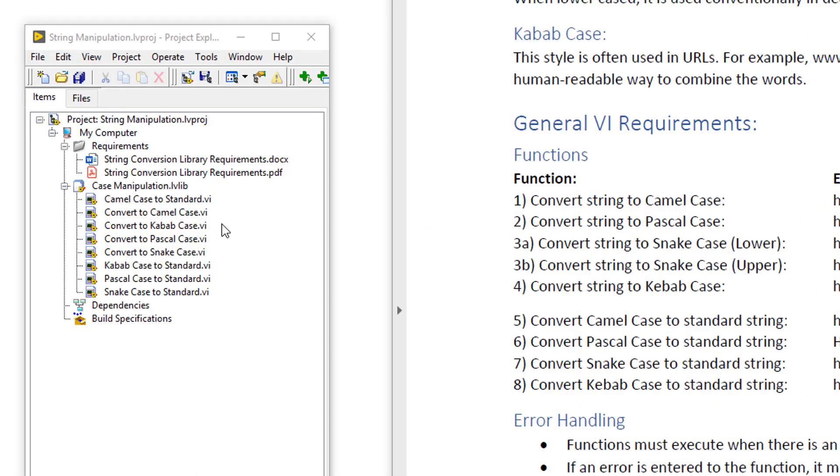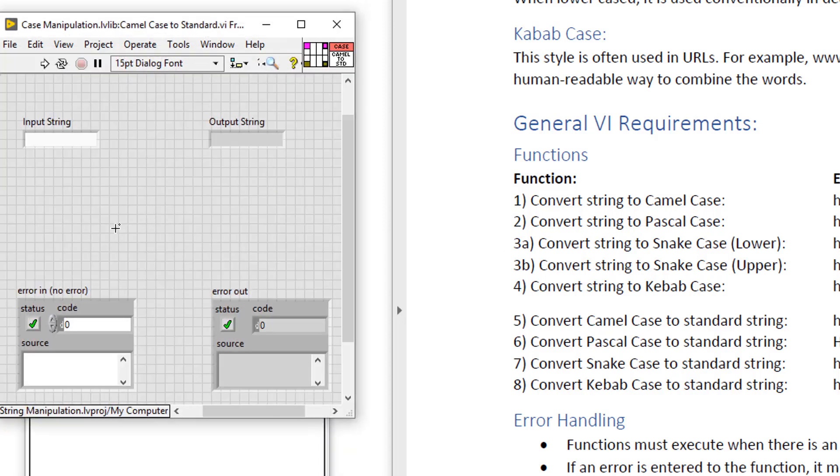In this library, I've created the eight VIs, and you can see how the names match those with the requirements. If I open up one of these VIs, although I've completed a front panel of input string, output string and errors,